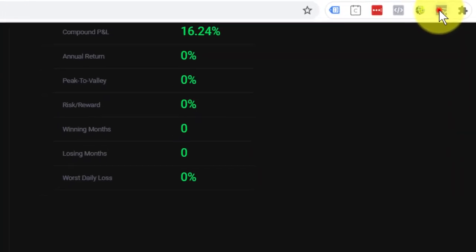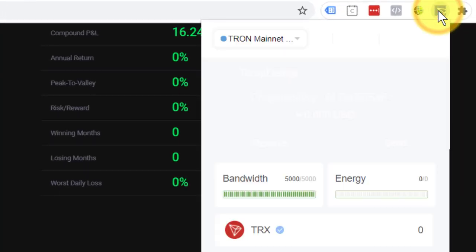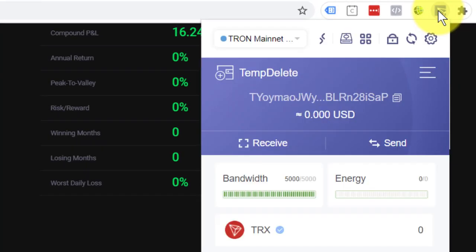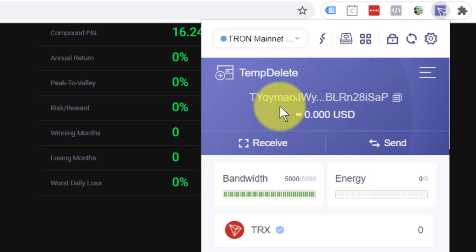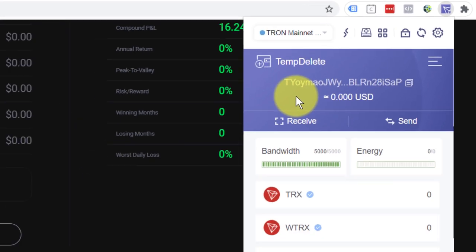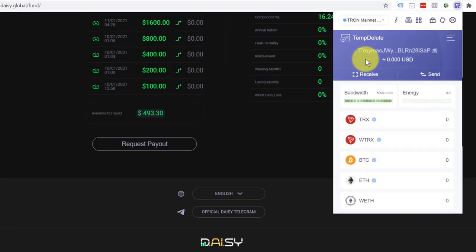Your Tronlink wallet, I've got it on my Chrome extension here. Now, I've got a different one open here and I want to show you now how we would receive the funds. Your daisy.global login, your dashboard is connected to your Tronlink wallet address. So it's automatically going to get sent back to there.